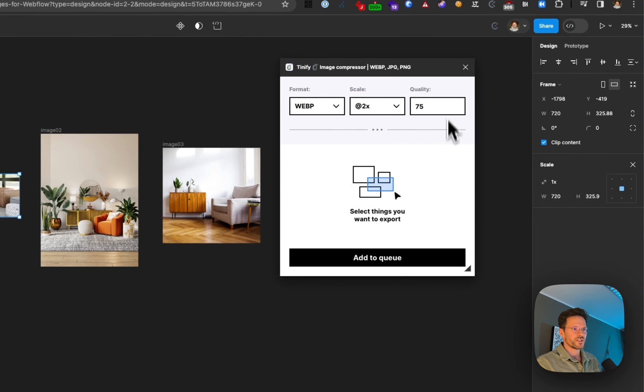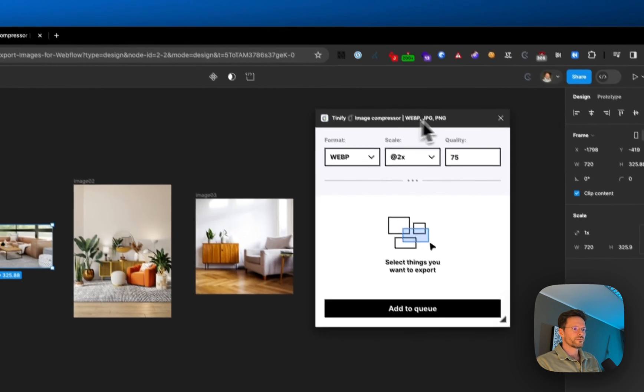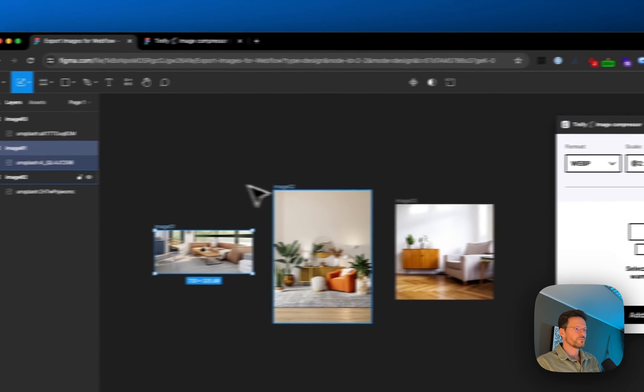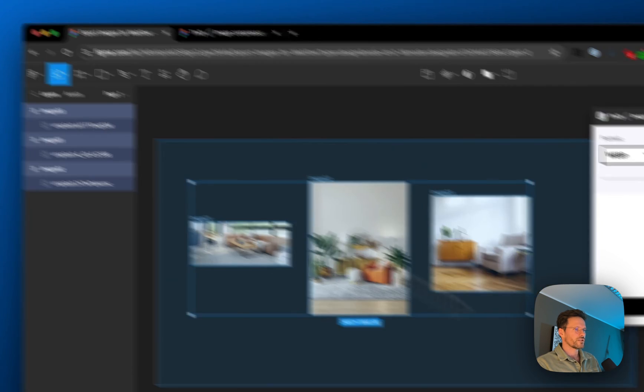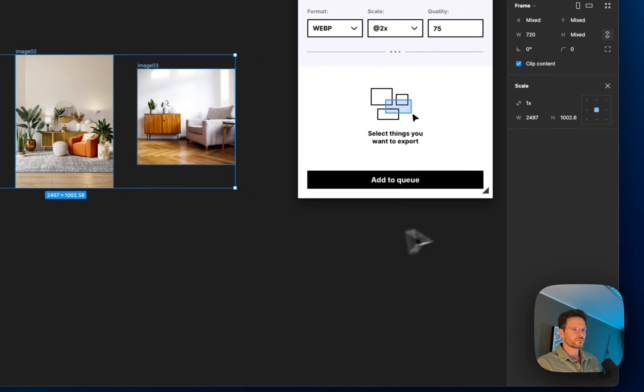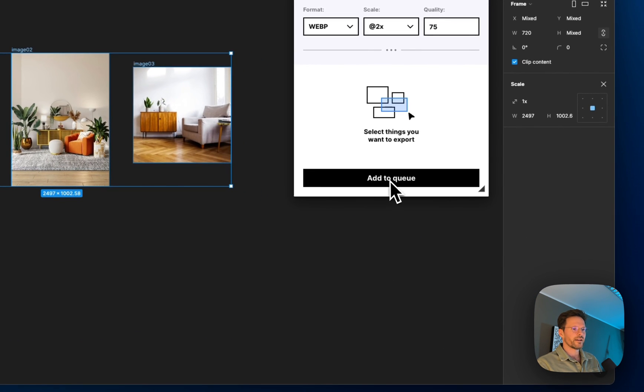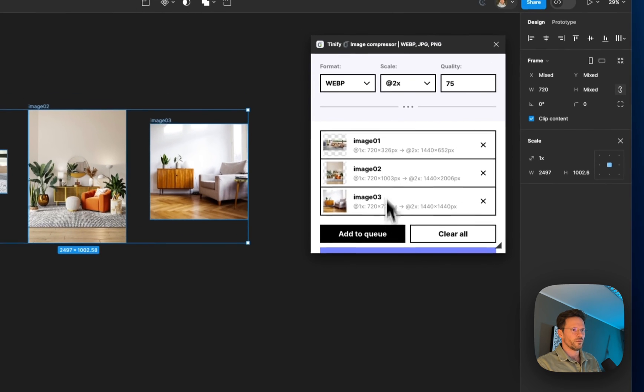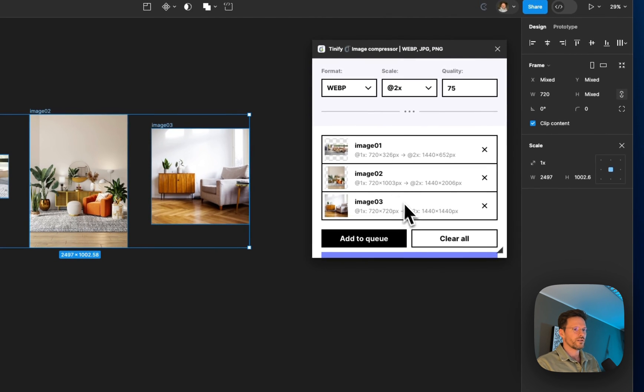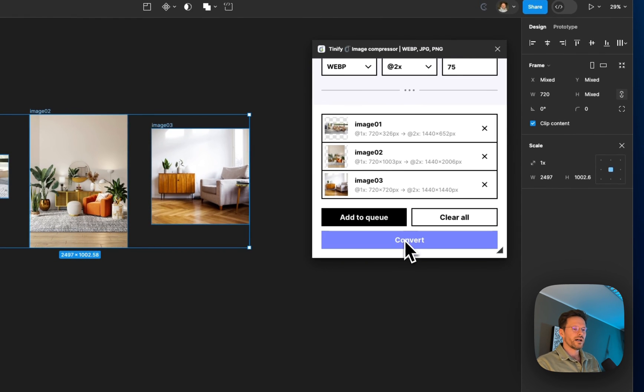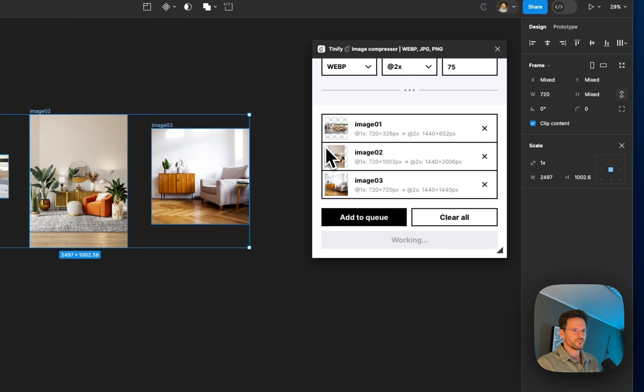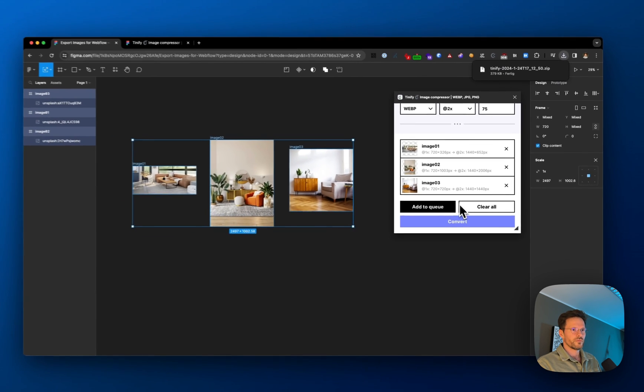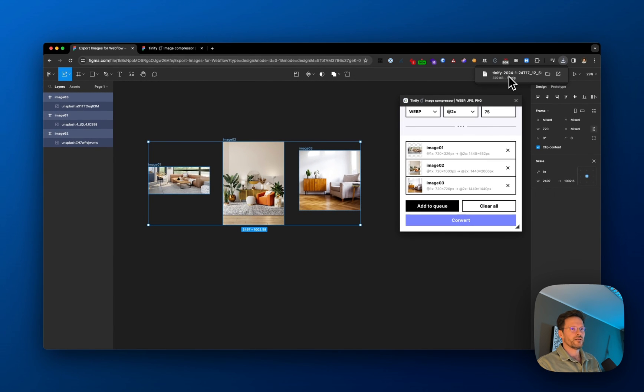Now you can see all my images are in the queue. I can convert them—it takes a while—and they're downloaded to my downloads folder.